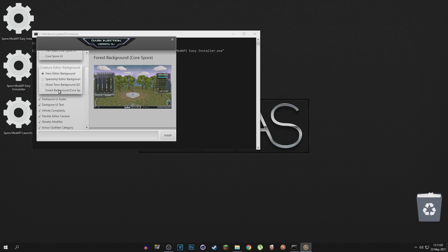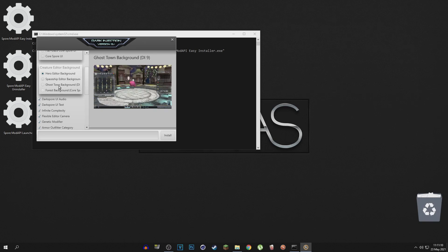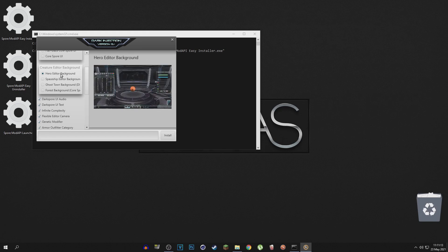And then you got the ghost town background, the spaceship editor, and the hero editor. I like the hero editor background the most, so I'm just going to keep that.